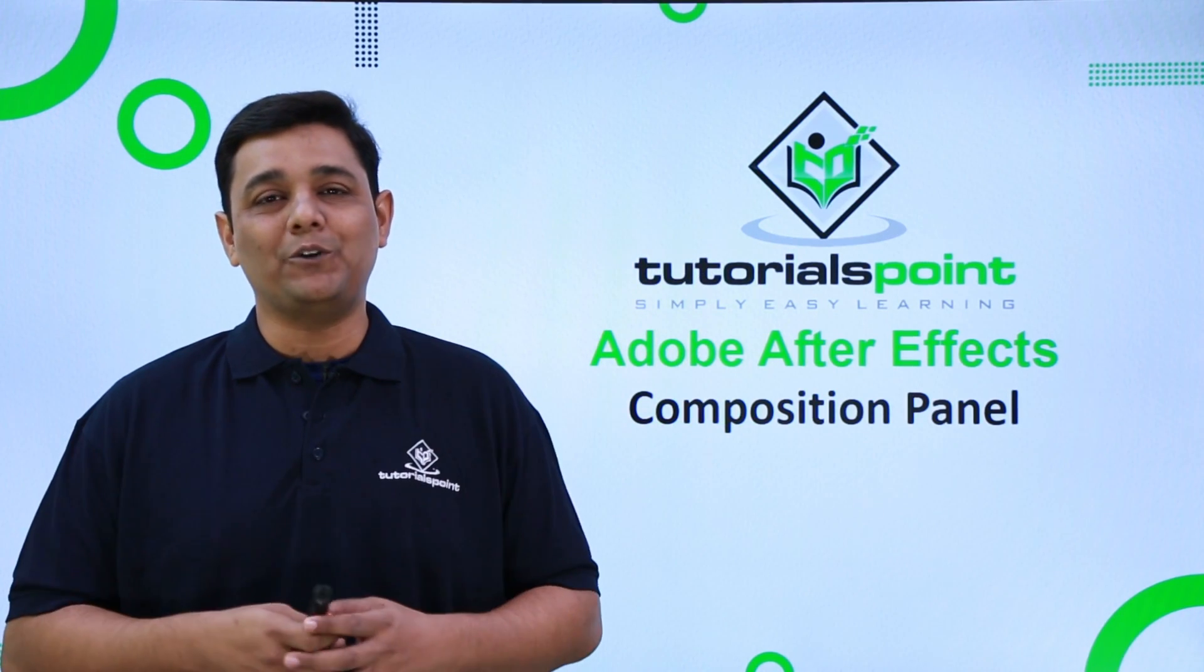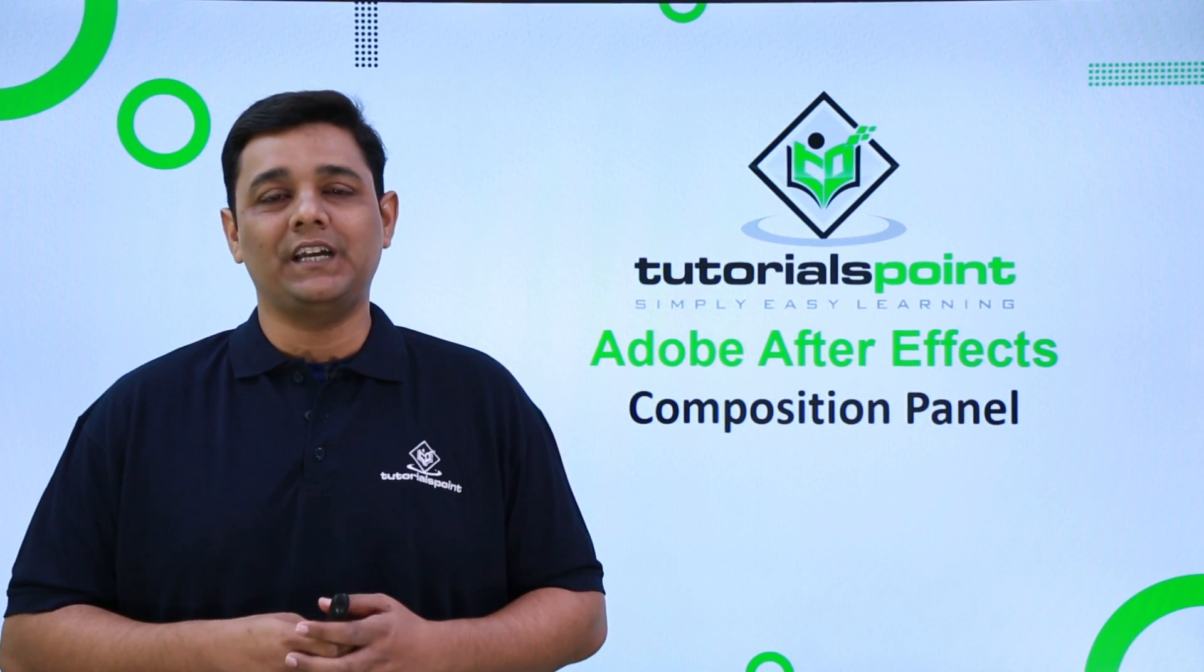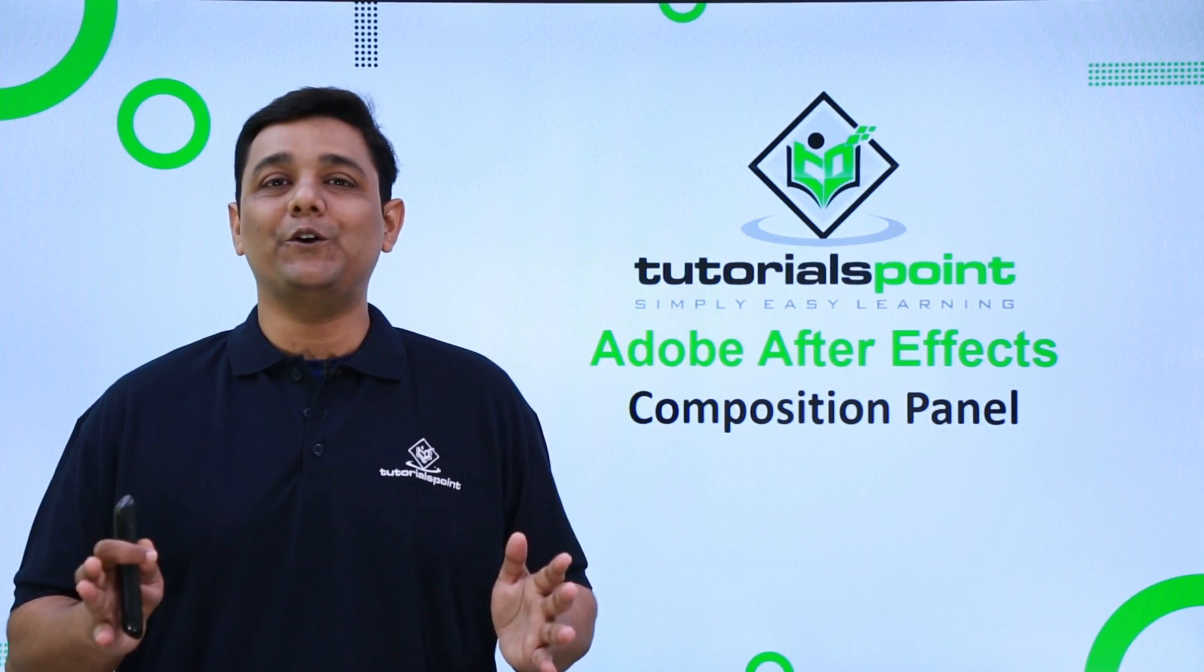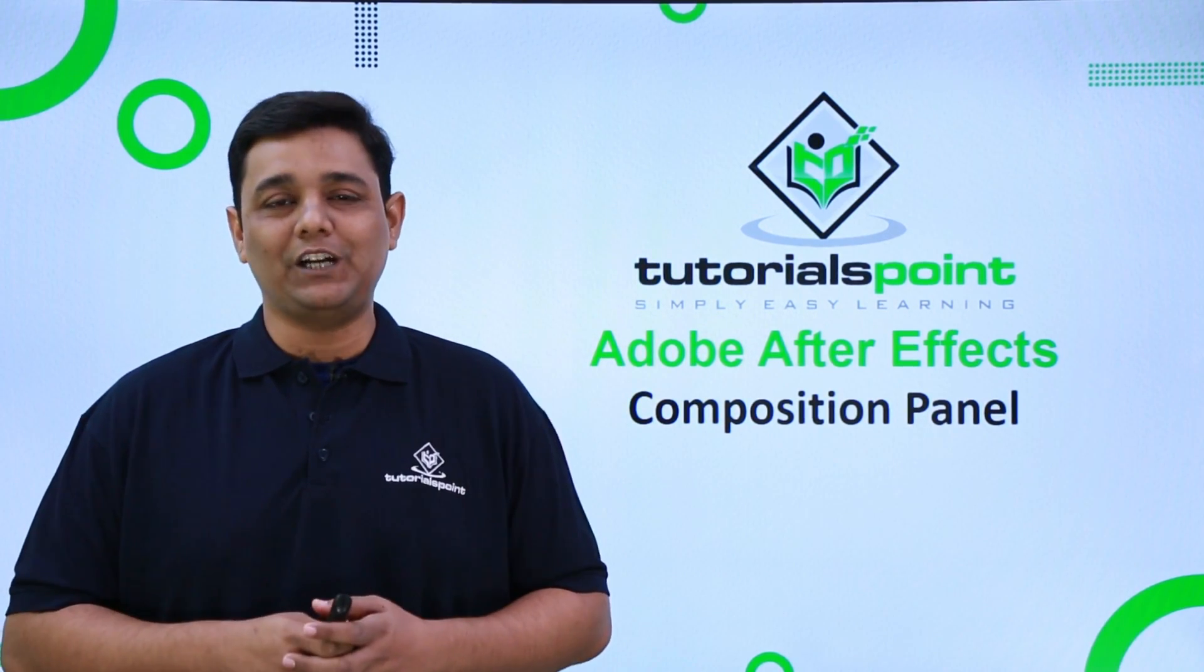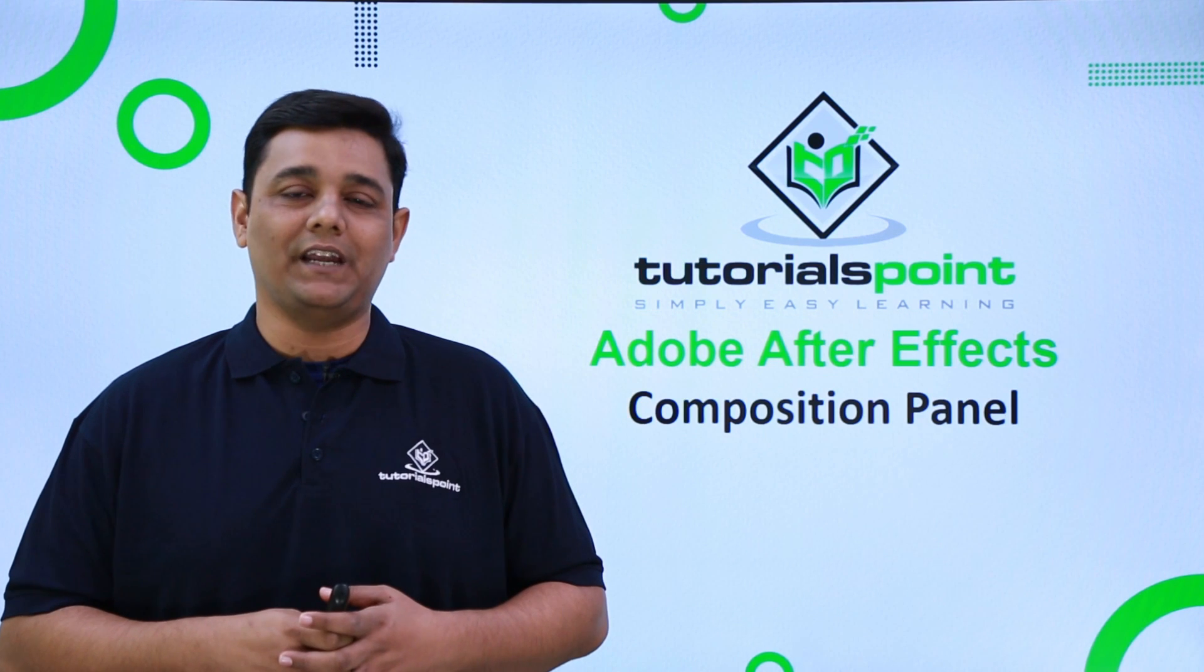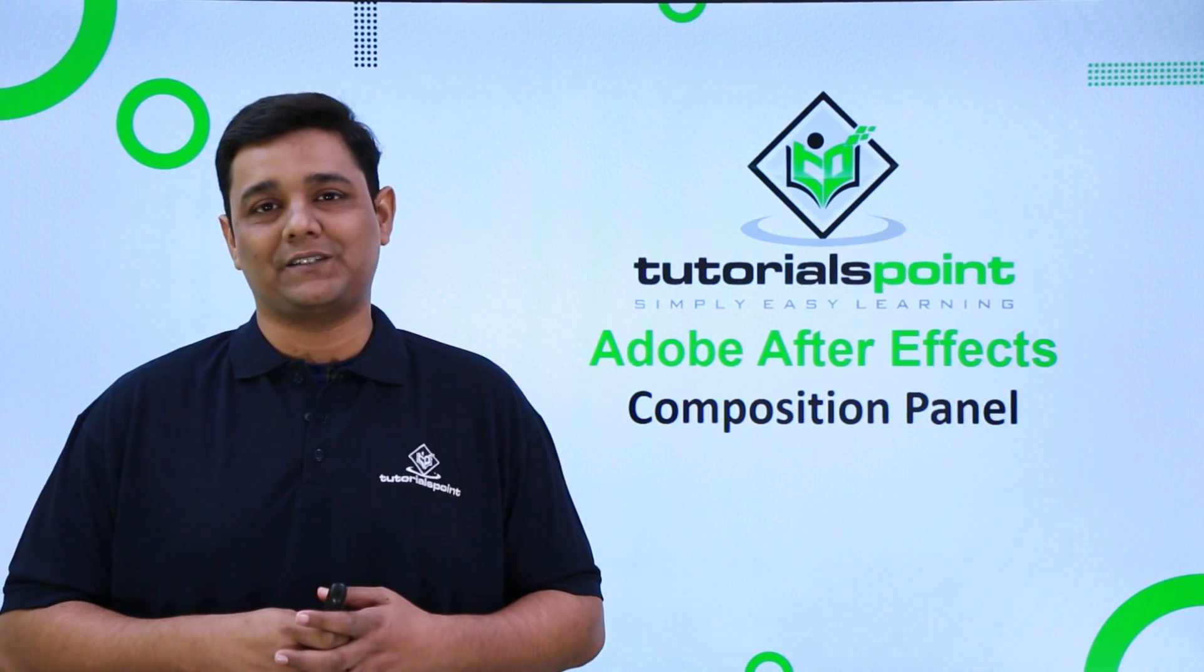Hello friends, welcome to Tutorials Point. In this video we are going to learn about the composition panel in After Effects.